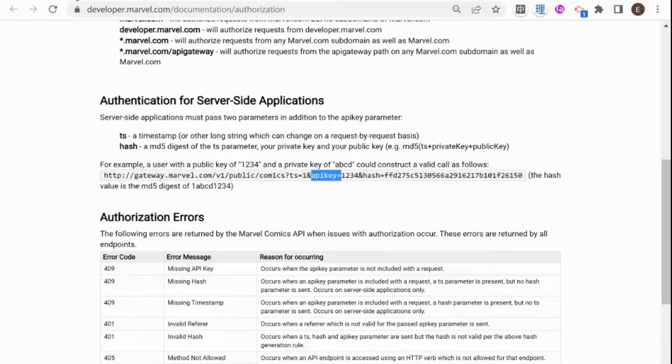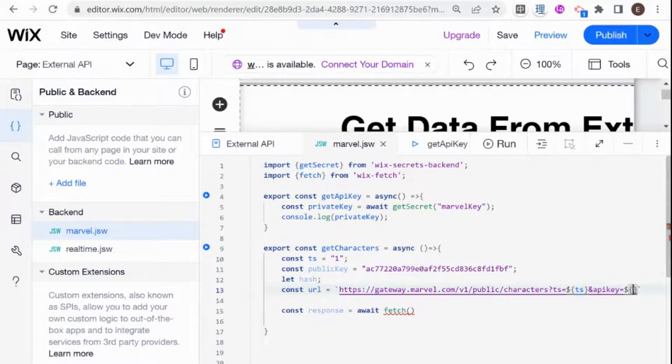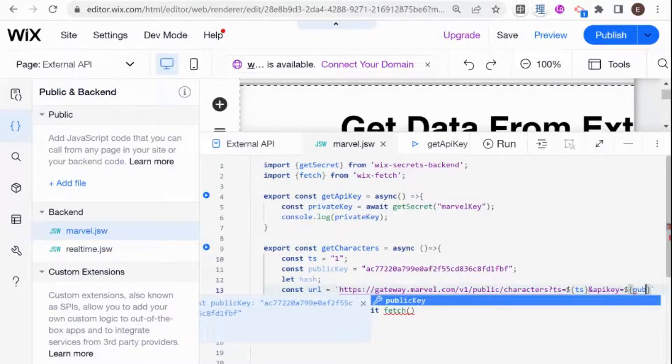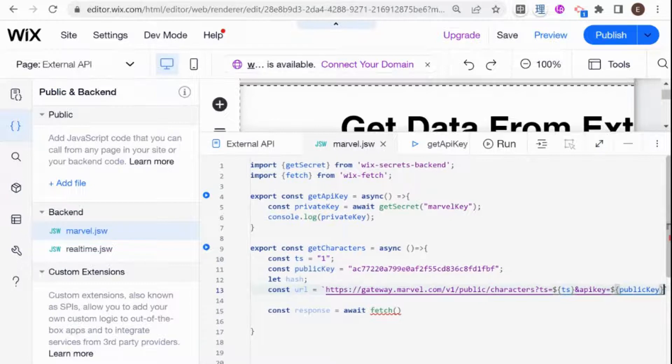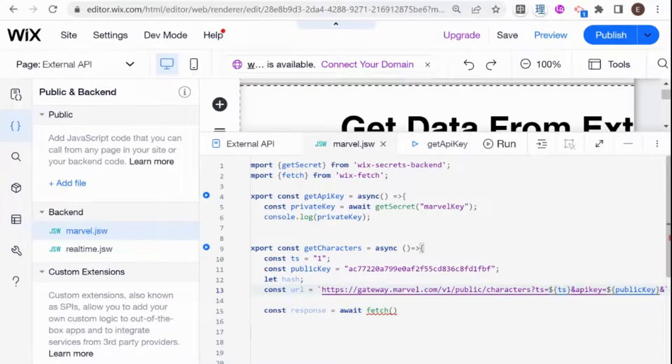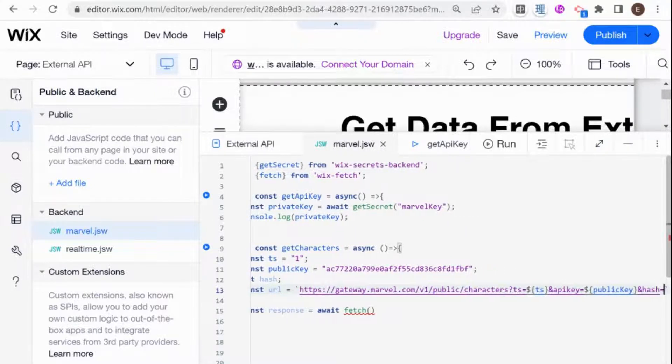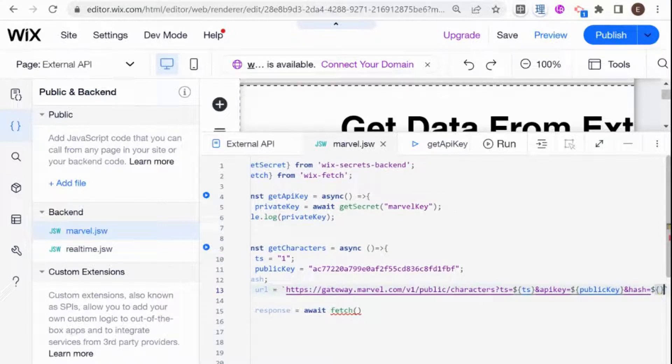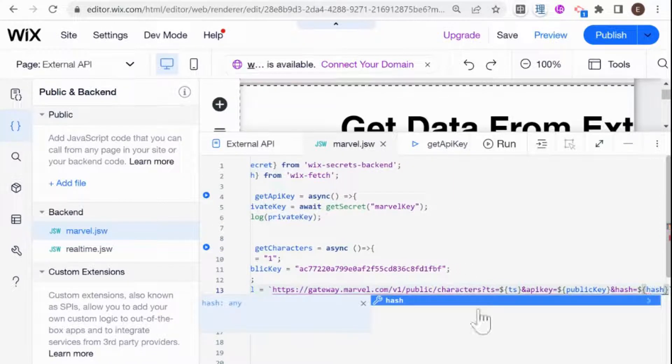And then the name of the parameter here was API key. So I'm just going to copy that over. And then here, I'm going to store our public API key, public key. And last but not least, we have our hash, which was called hash. And that will be our hash.